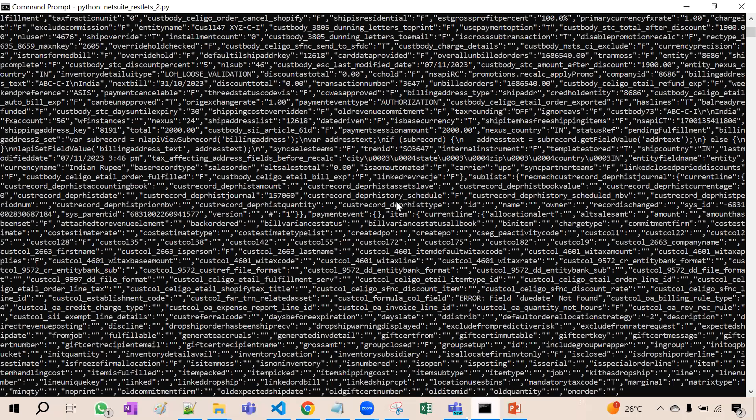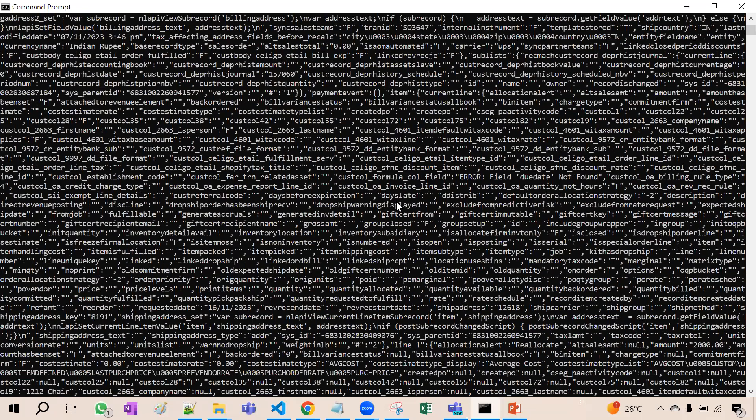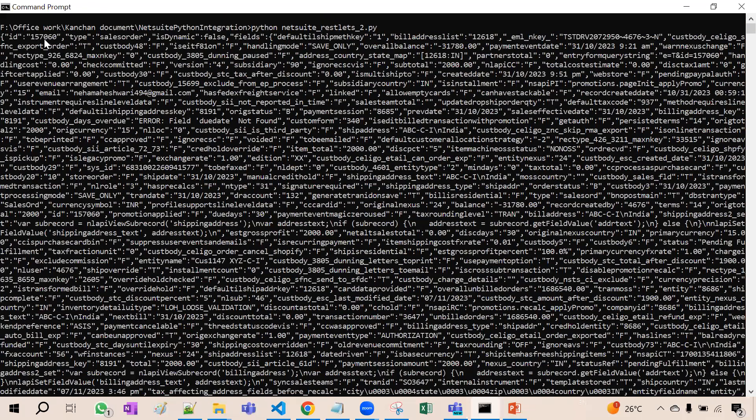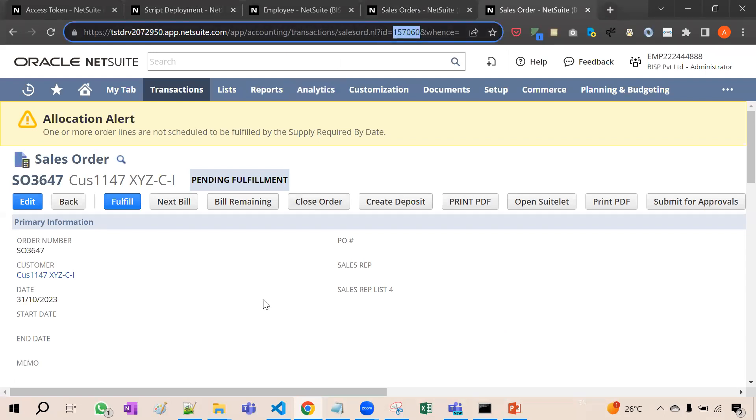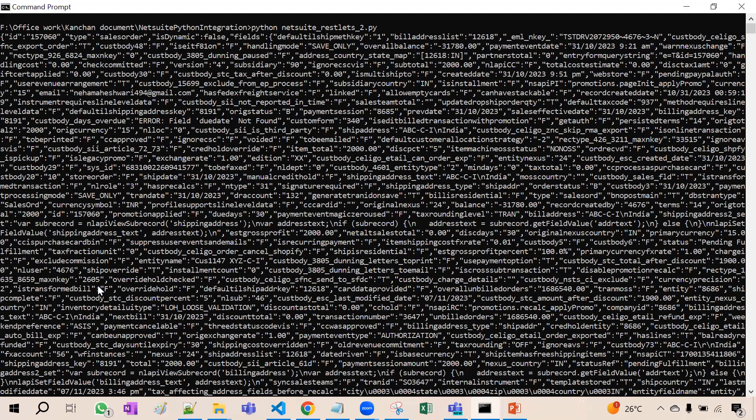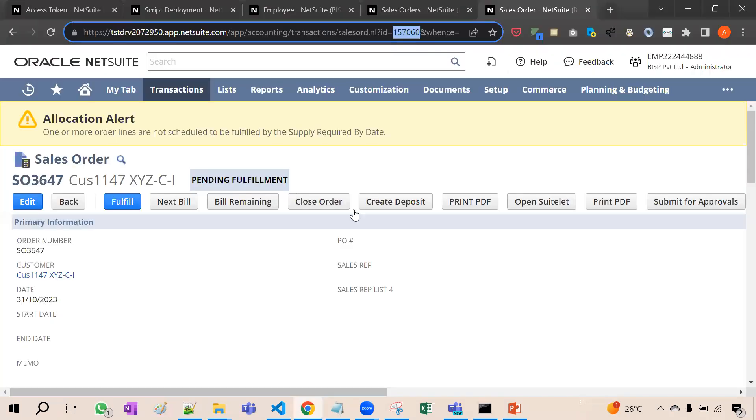Now if I show you like this, suppose here is 157060. So here is the sales order 157060, a record of that specific sales order. Now you can see your customer CUS 1147XYZ C1. So you will see here somewhere it is written customer. I will show you that CUS 1147.